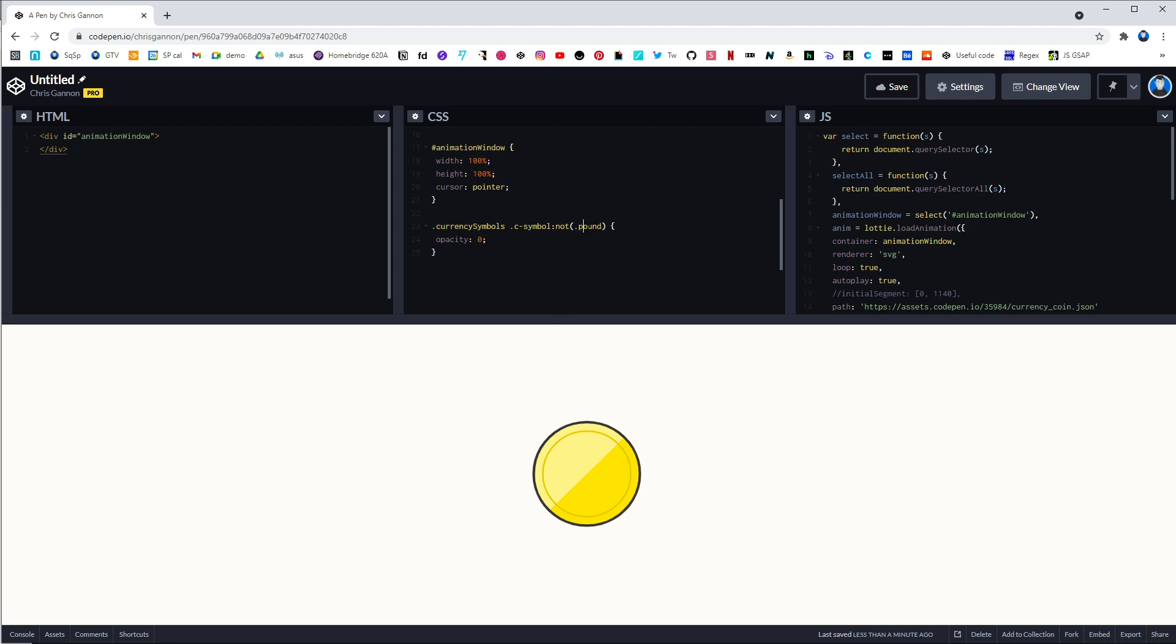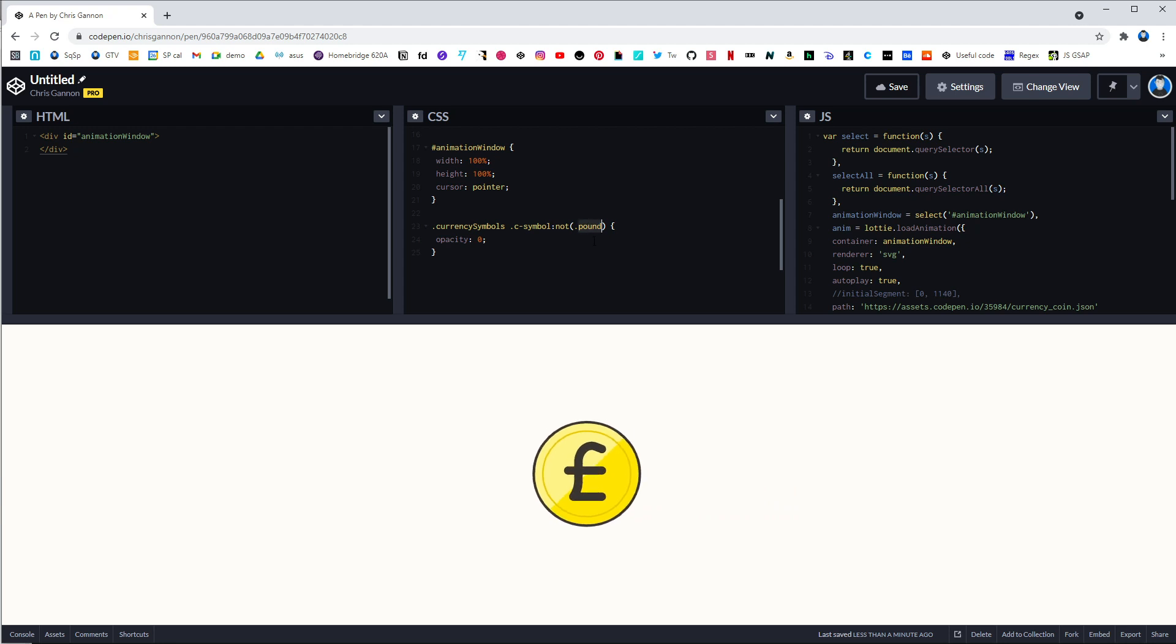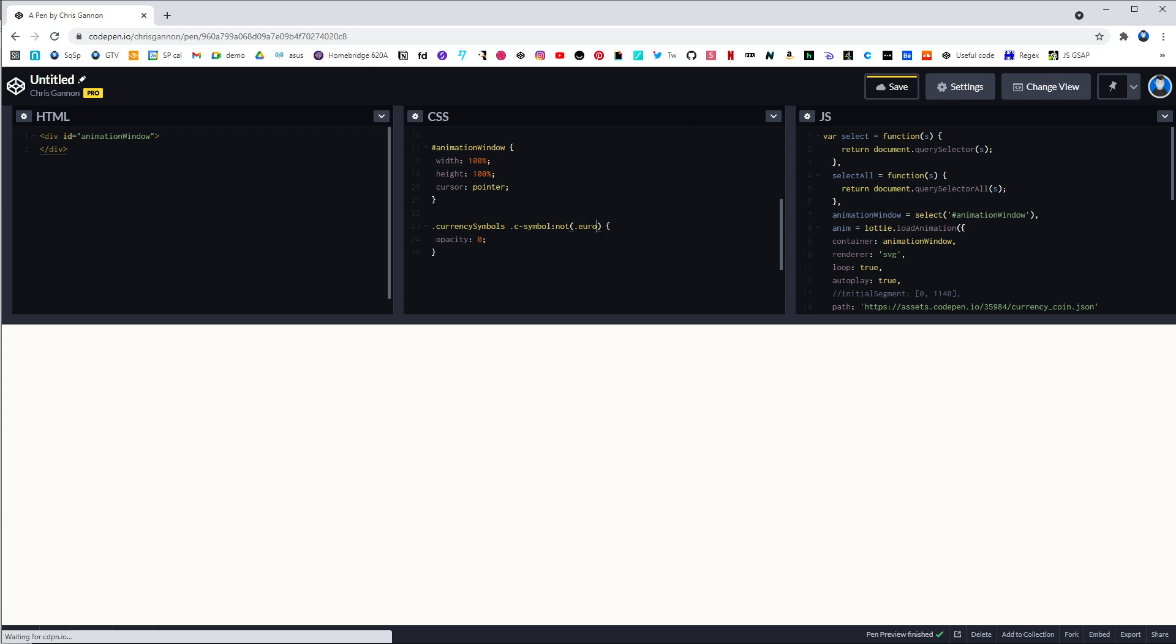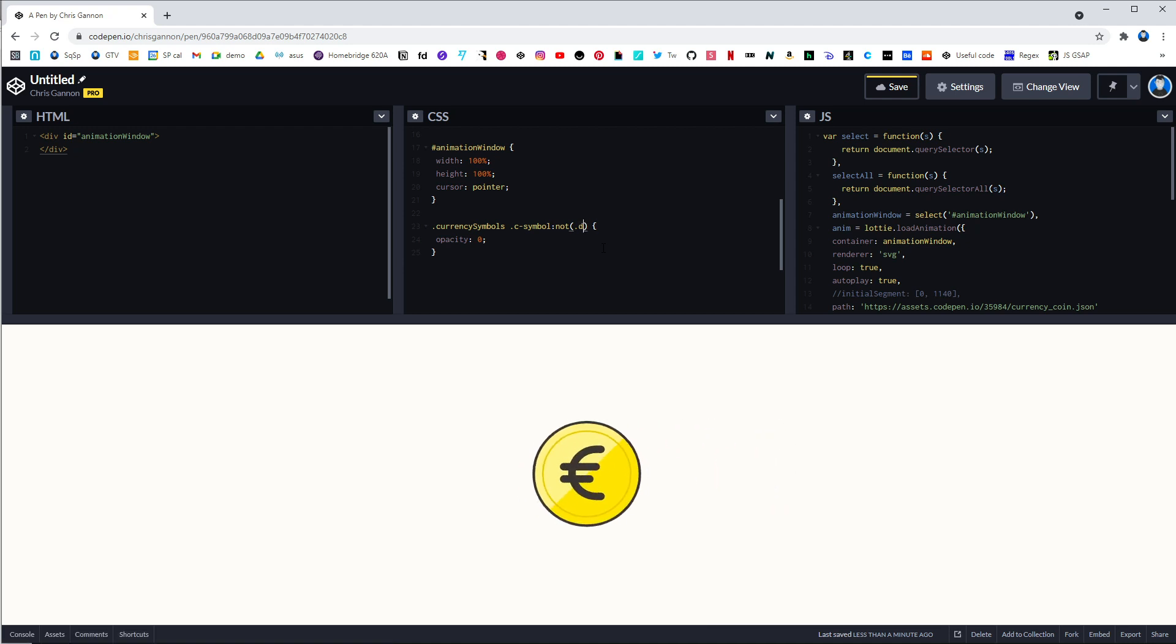And so we can now choose which symbol that we use. So I can say yen now. Similarly euro and dollar.